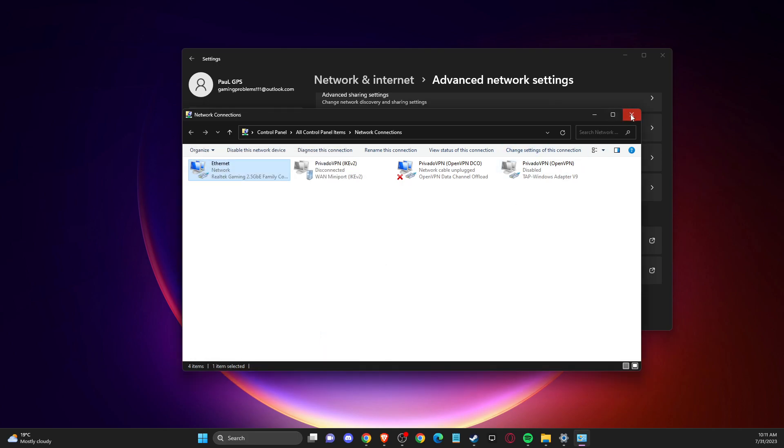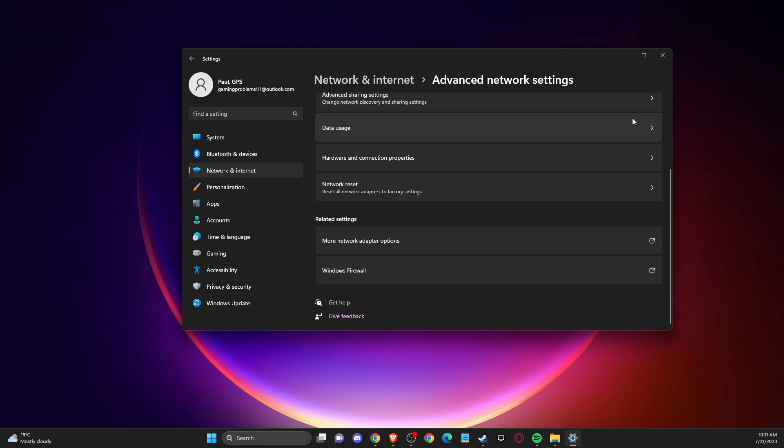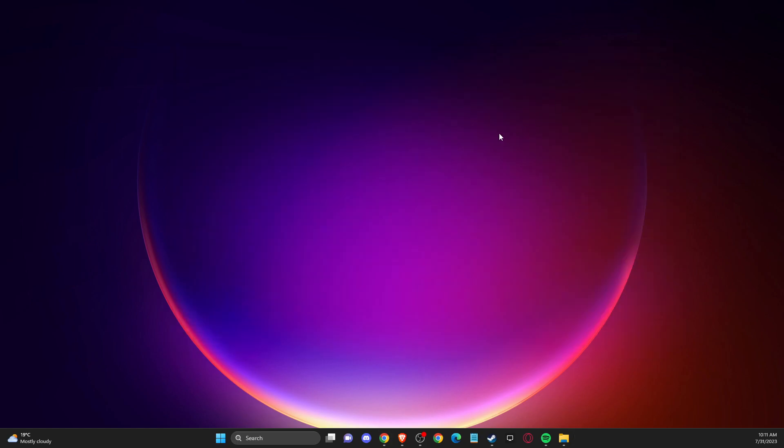And basically connection issues should be fixed, if the problem is not on their server issues or your bad internet connection. So that's pretty much it. And if I helped you out, please press like button and subscribe for more. Take care. Bye.